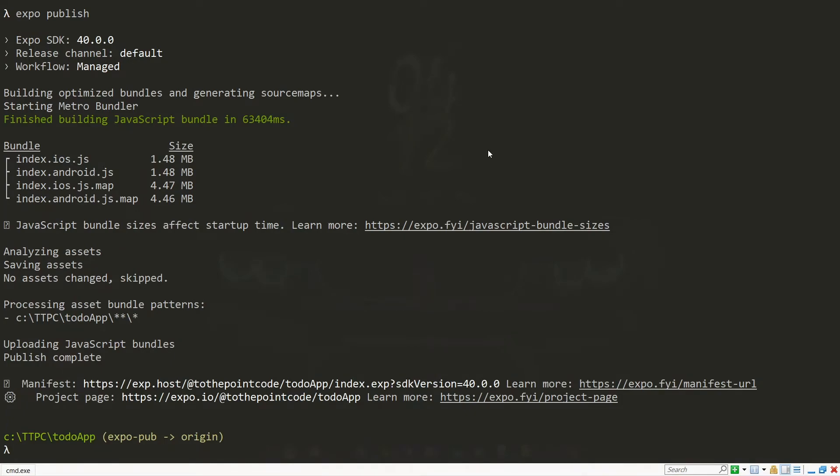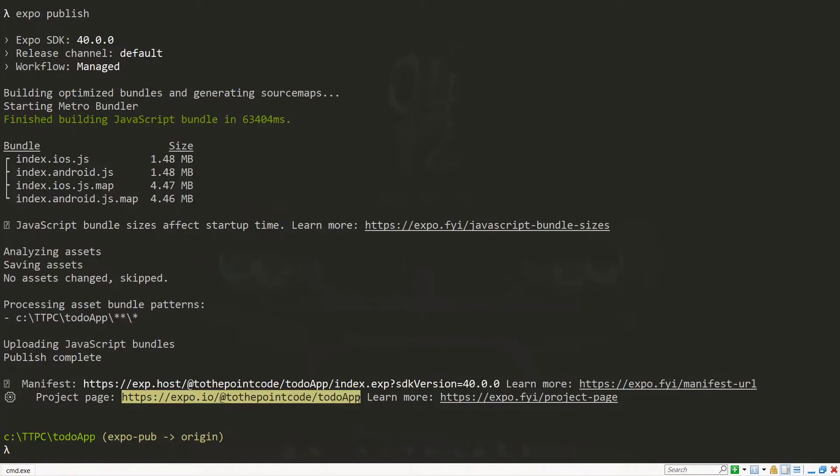Now after the publishing has completed, we are provided with a link that we can use to access our project. So we can copy our link and visit it in the browser. Now this link can be shared as well to people that you want to access the project.